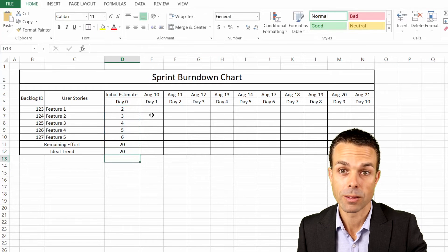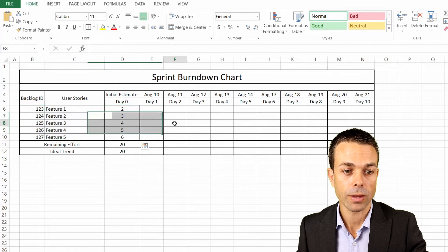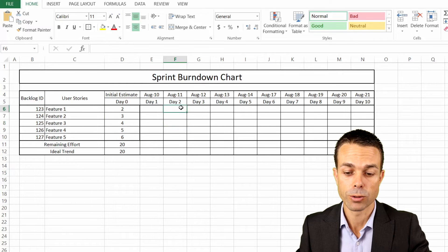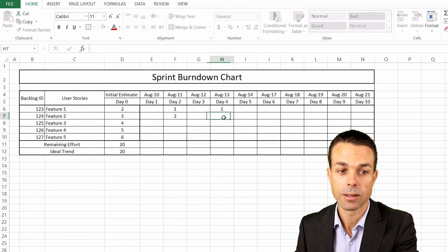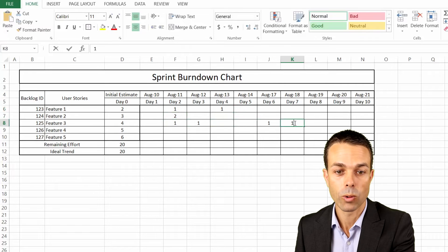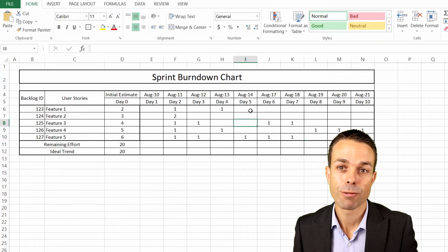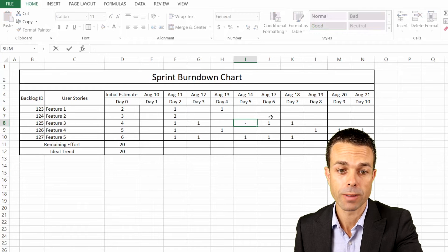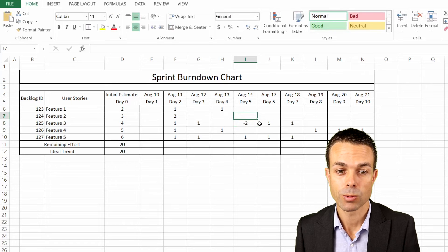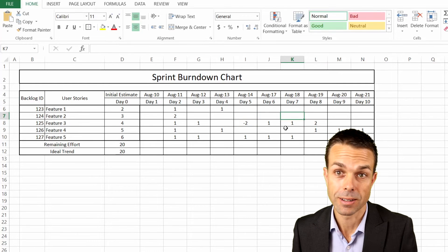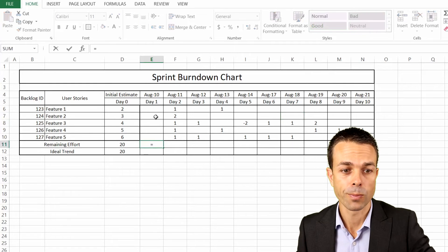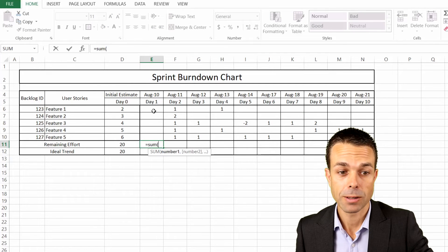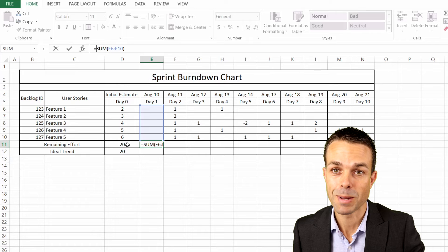For our remaining effort, first we'll have to put in the detail of what will actually happen over our sprint. Let's say for our first feature, we do one day's worth of effort here, and one day's worth of effort there. For feature two, we do two days here, one day there. For feature three, we do one, one, one, and one. Now if we want to add effort during the iteration, we can just do a minus. Let's say we've added two days worth of effort, so there's an extra something that comes up for feature three. We want to do the total of all of these columns. We start with the remaining effort cell, and then we minus the sum of all of our effort for that particular day.